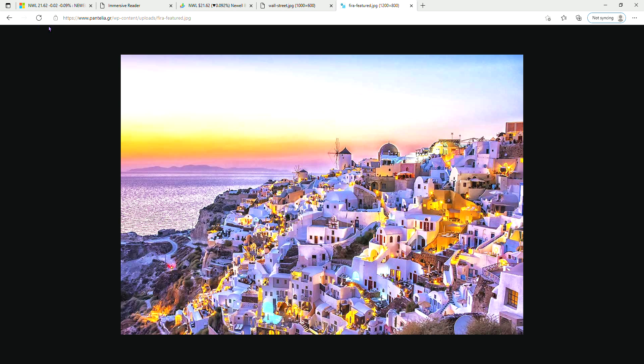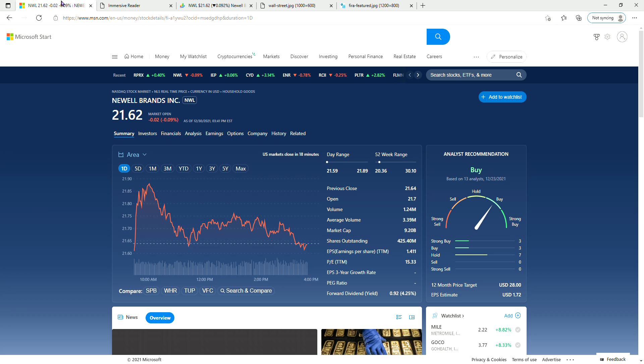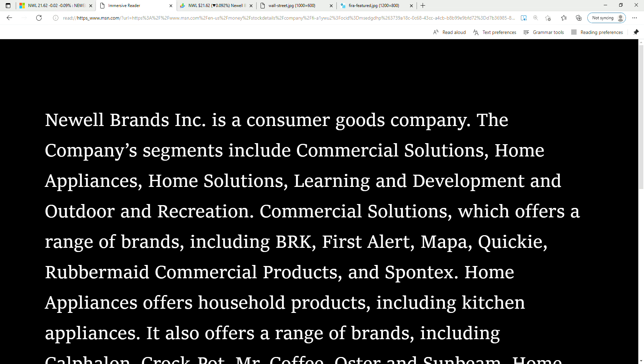Let's see what they do. Newell Brands Inc is a consumer goods company. The company's segments include Commercial Solutions, Home Appliances, Home Solutions, Learning and Development, and Outdoor and Recreation.